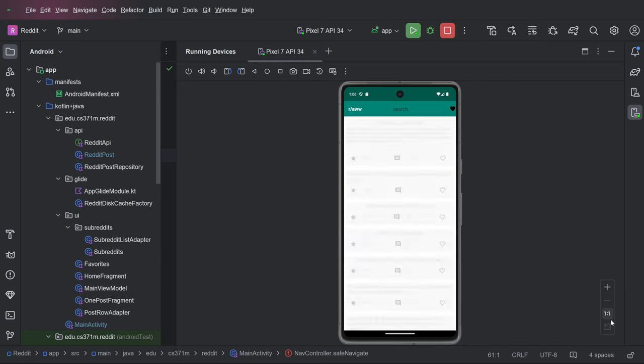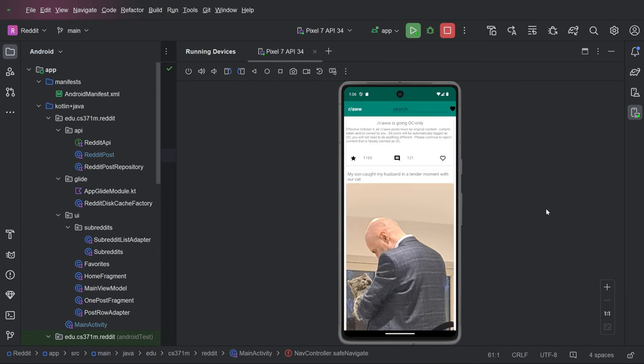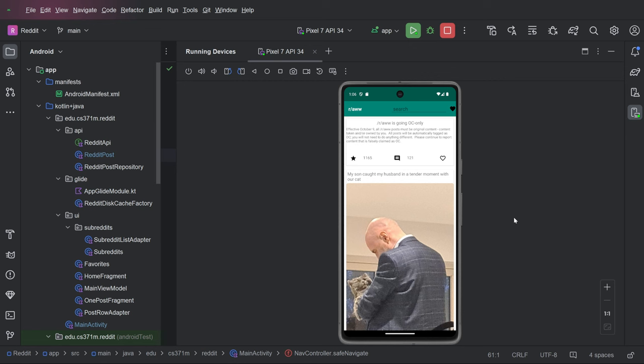This is a homework that is going to combine a whole lot of what we've been learning this semester in order to create a reasonably real-life app that does a lot of the things that real apps do and hopefully really gets you the skills that you need to build your own app for your project.